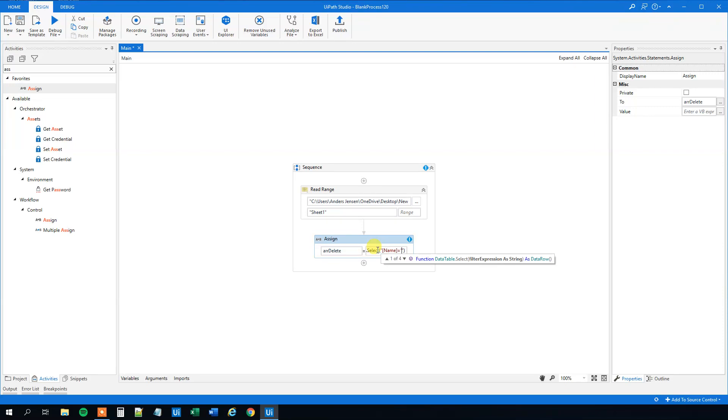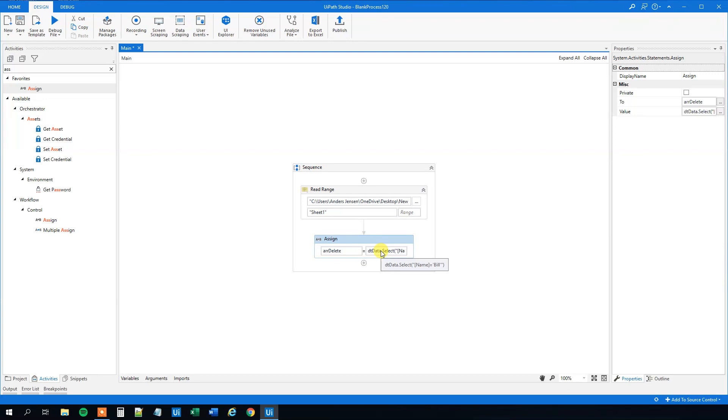We will say Name, equals, then single quotations: 'Bill'. This will select every row where the name is Bill and store it into this array.